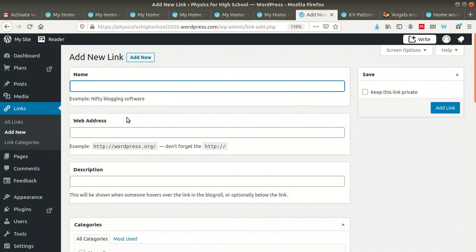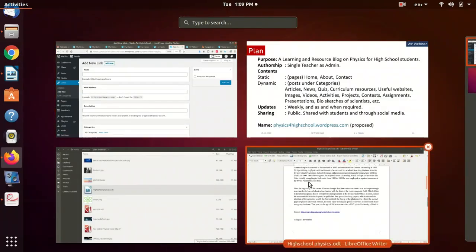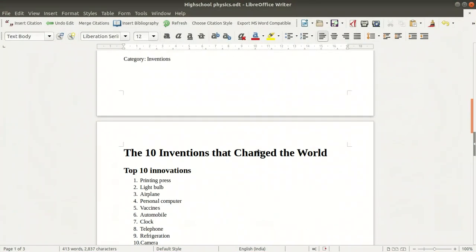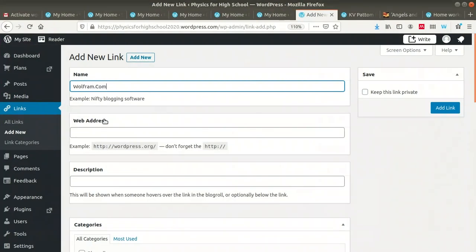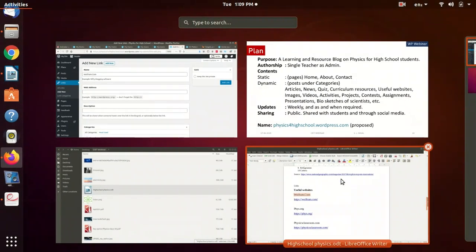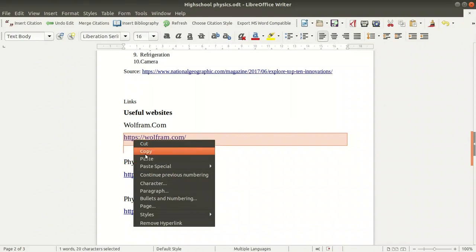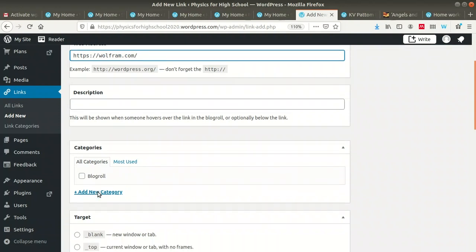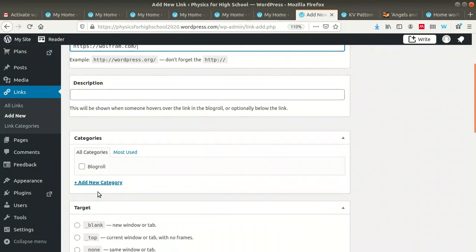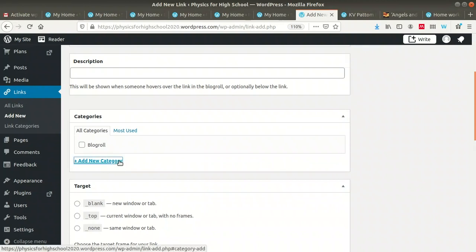Going to the Links option, there are some default links available with WordPress. You can keep them or delete them — I am going to delete all the default links. Now there are no links in our blog. To add a new link, click 'Add New.' I have already collected some useful links — the link title is given, and the web address is filled in.